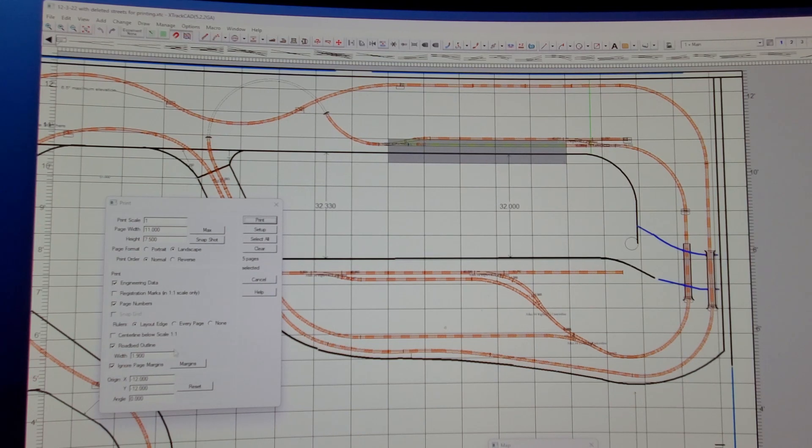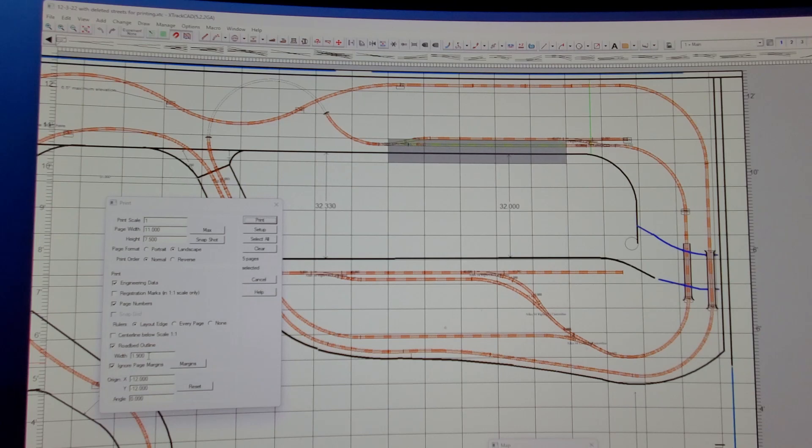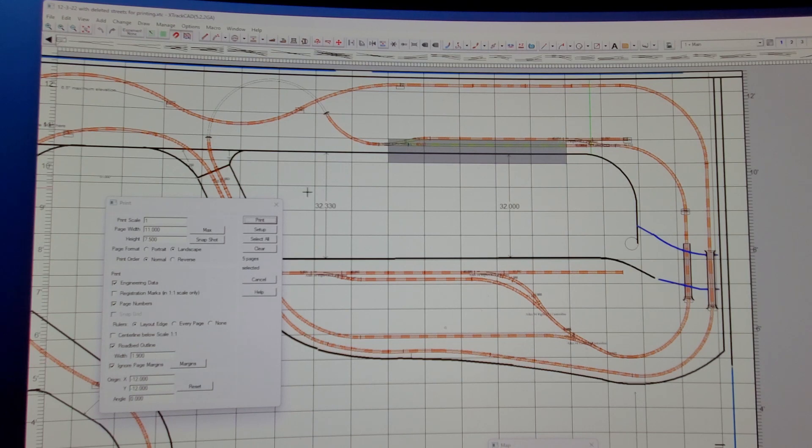And then down here, there's a roadbed outline. I measured my cork roadbed and it's about 1.9 inches, not quite, just a little bit less than that. That's all there is to it.